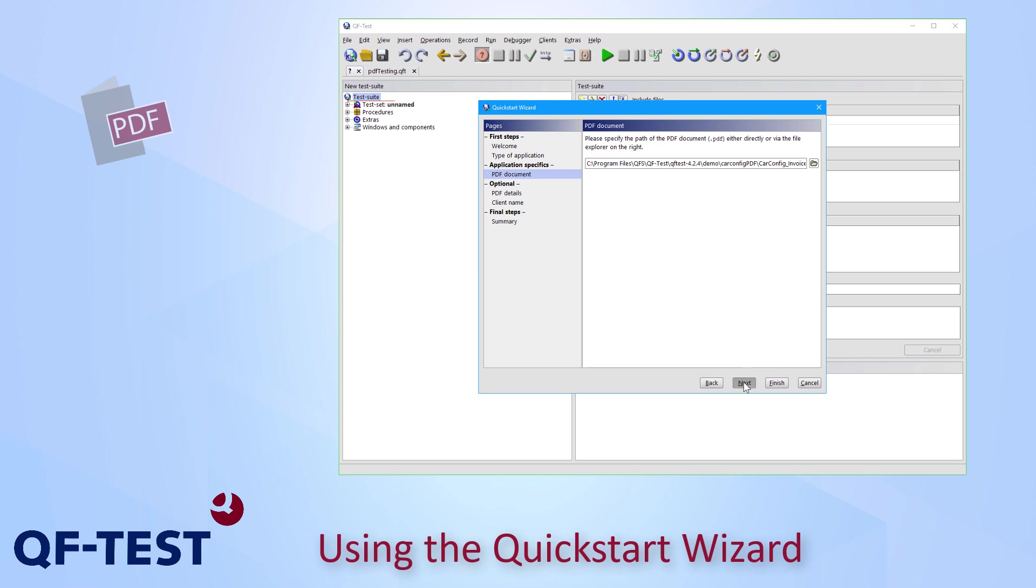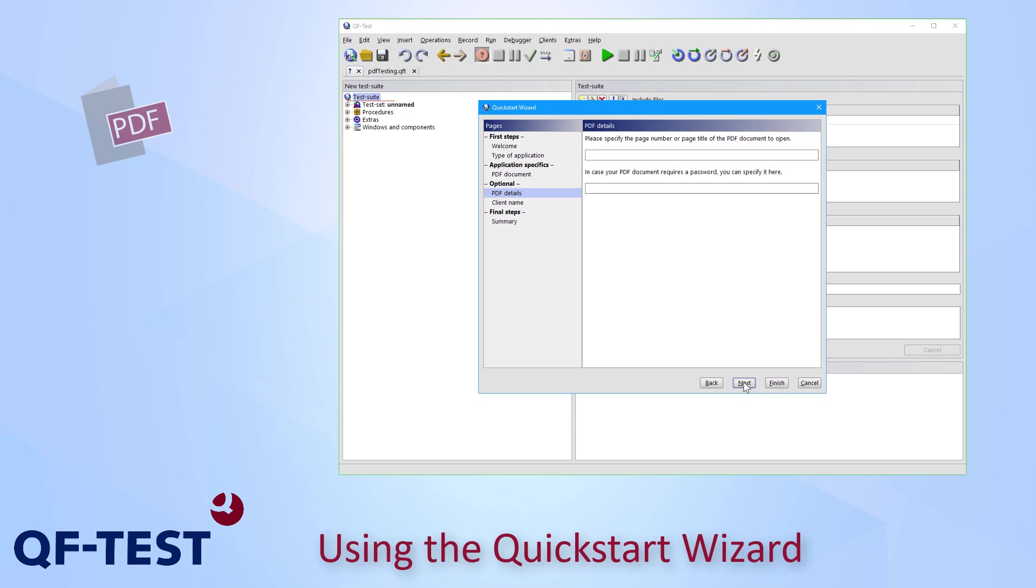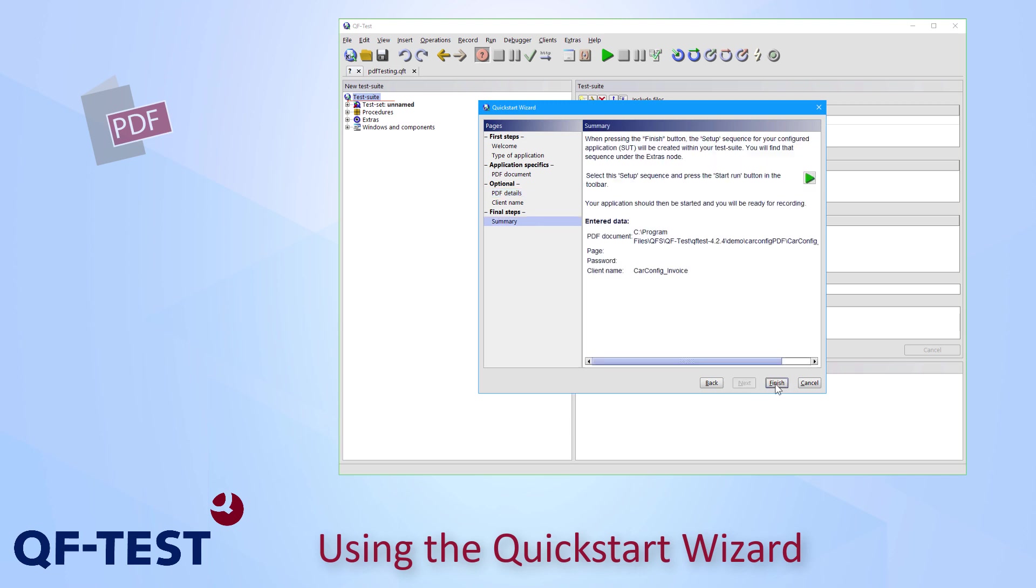Now I press next. On the next page I can specify details like the page number to be opened or a password in case of testing an encrypted PDF document. In my case that's not necessary so I can press finish.